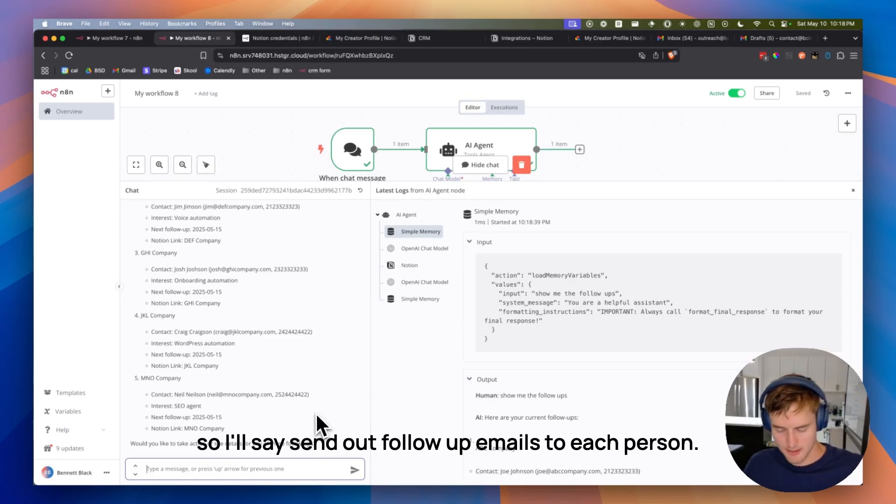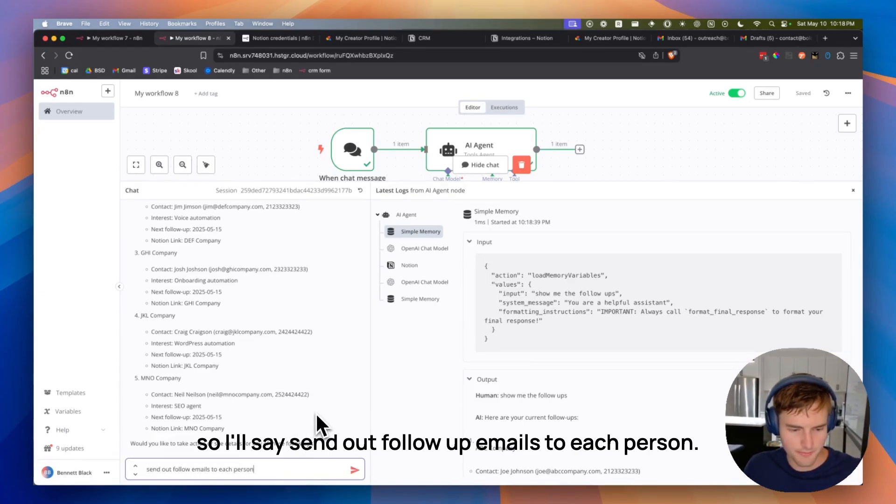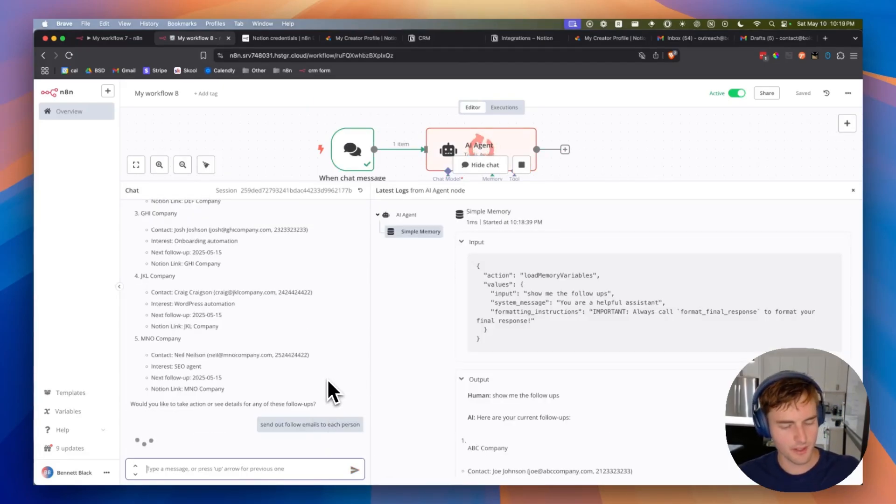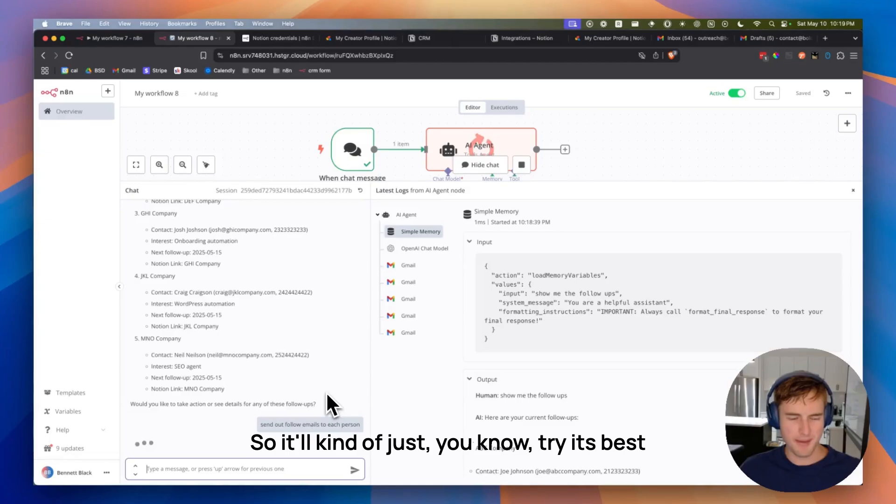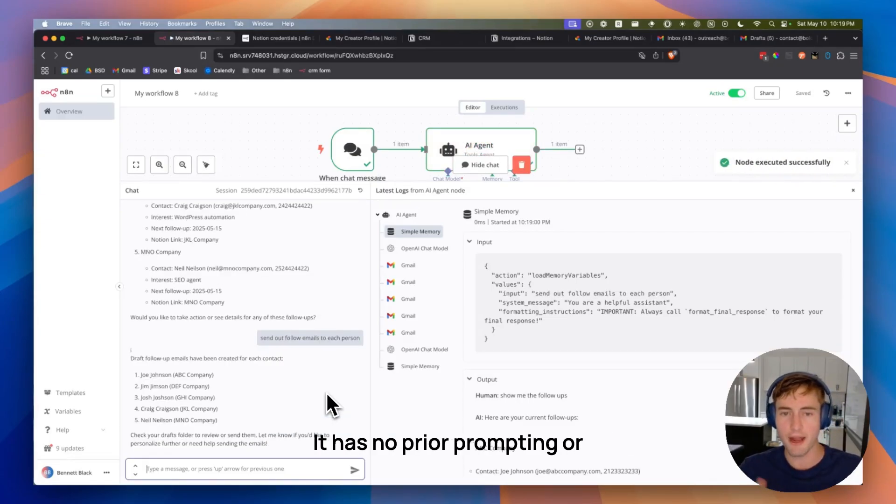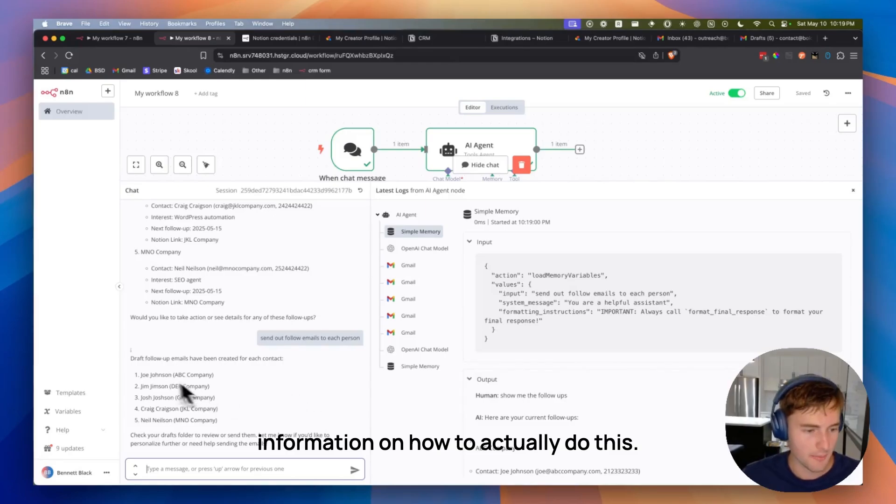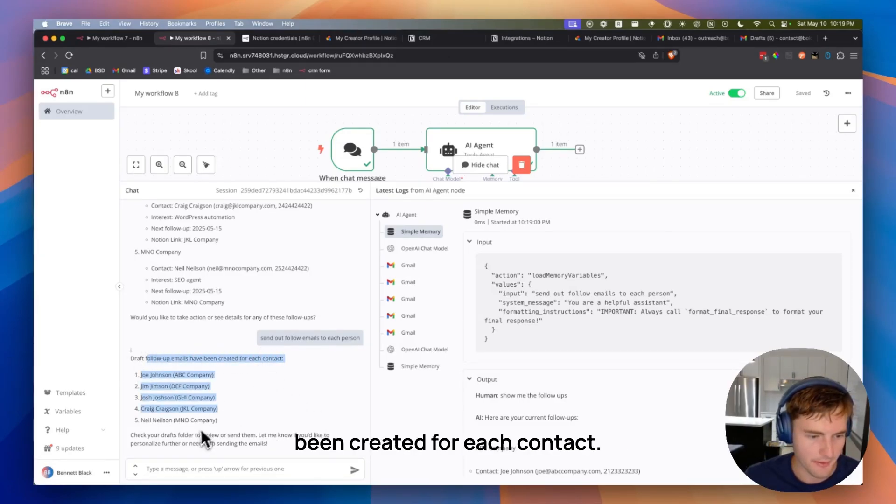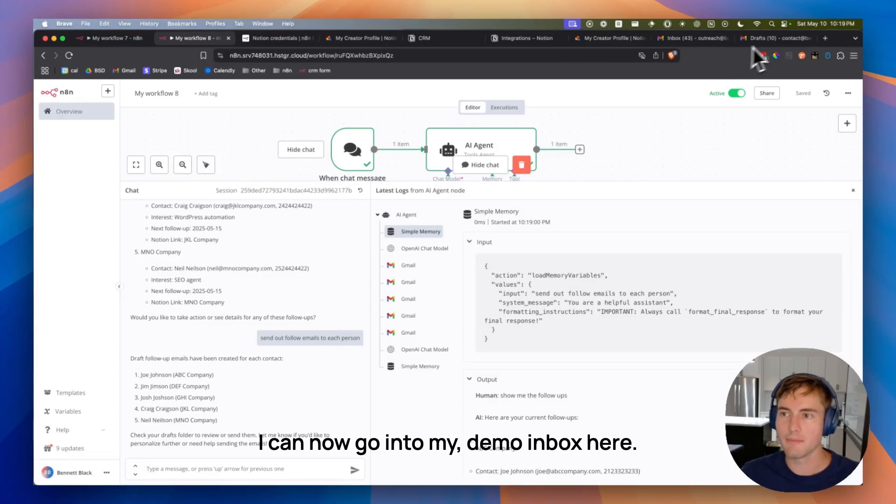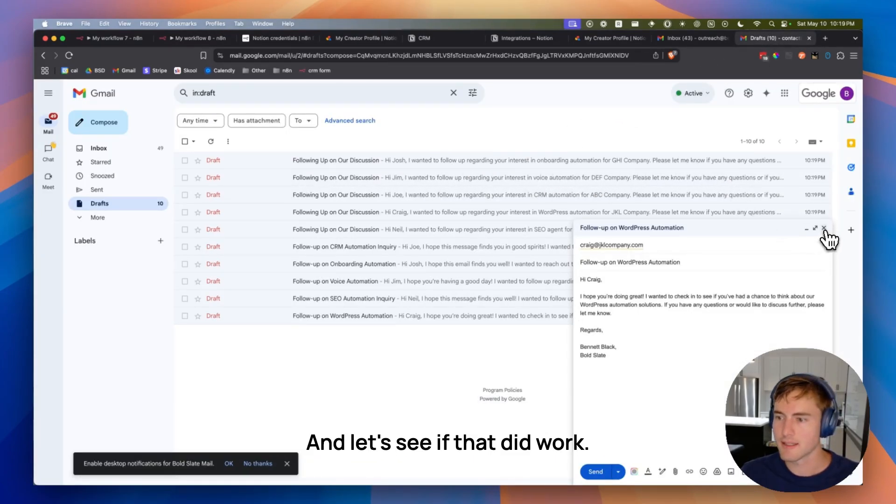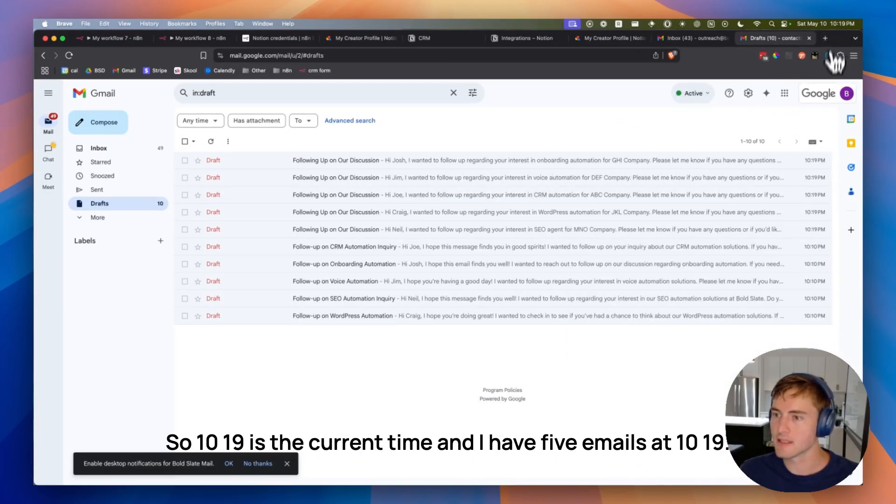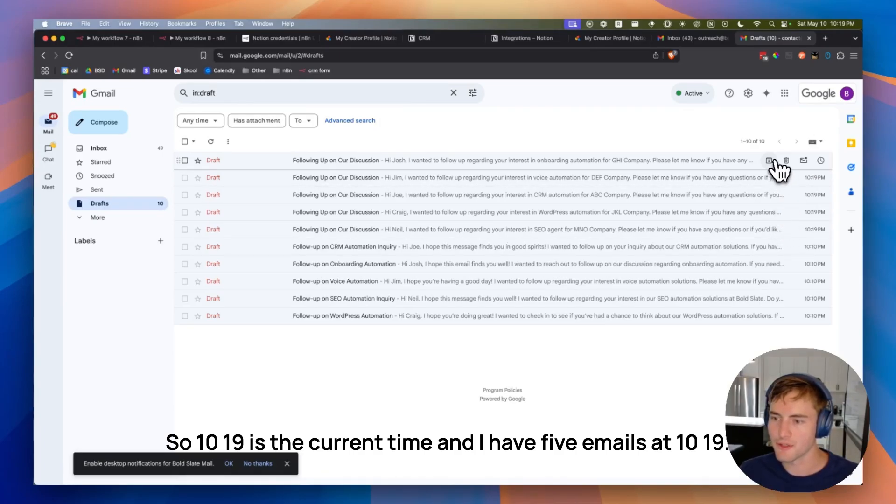So I'll say, send out follow-up emails to each person. So it'll kind of just, you know, try its best to think of what to send these people. It has no prior prompting or information on how to actually do this. But it says the follow-up emails have been created for each contact. I can now go into my demo inbox here. I believe it's this one. And let's see if that did work. So 10.19 is the current time. And I have five emails at 10.19. So it did definitely work.